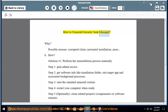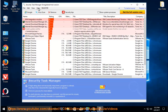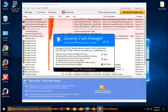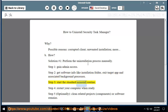How to Uninstall Security Task Manager. Possible reasons include corrupted client or unwanted installation. Solution number 1: Perform the uninstallation process manually. Step 1: Gain Admin Access. Step 2: Get software info like installation folder, exit target app and associated background processes. Step 3: Start the standard uninstall routine. Step 4: Restart your computer when ready.